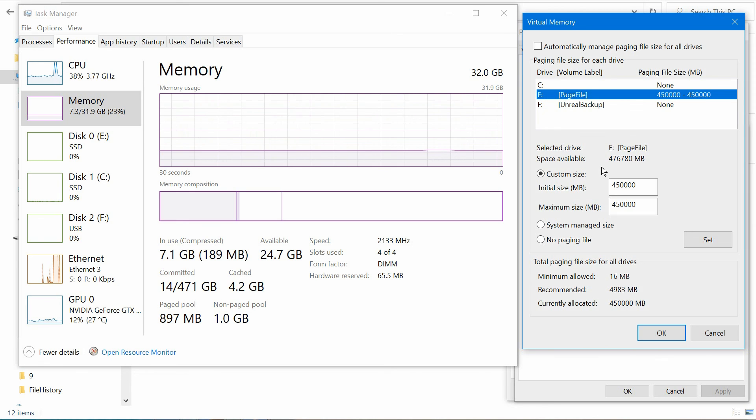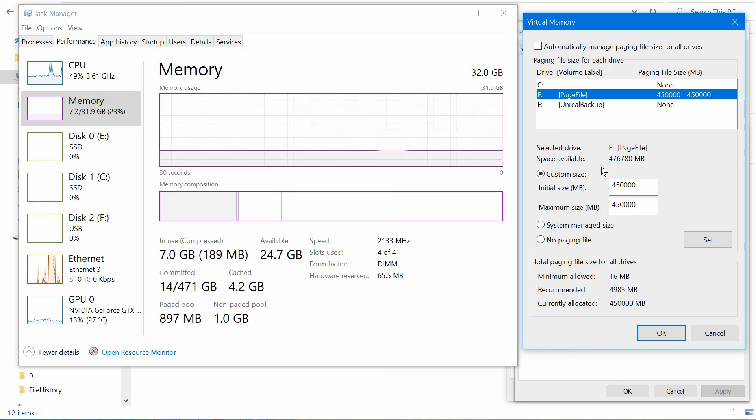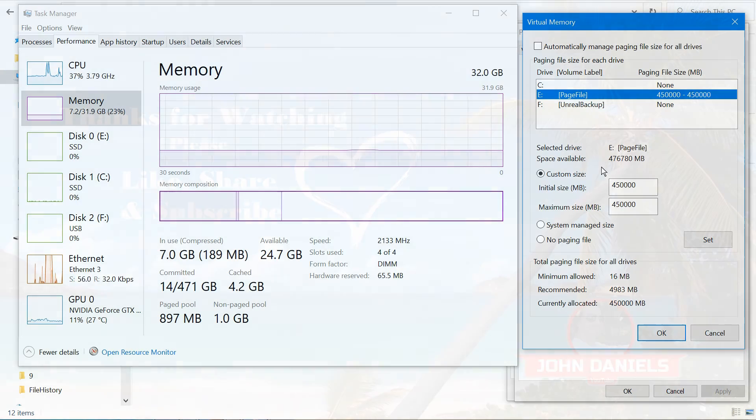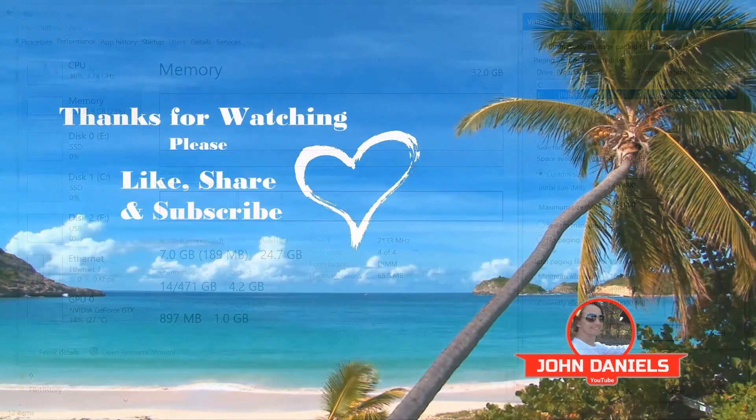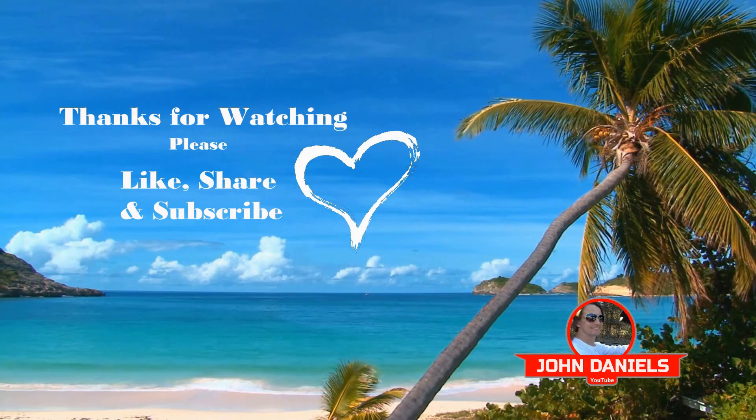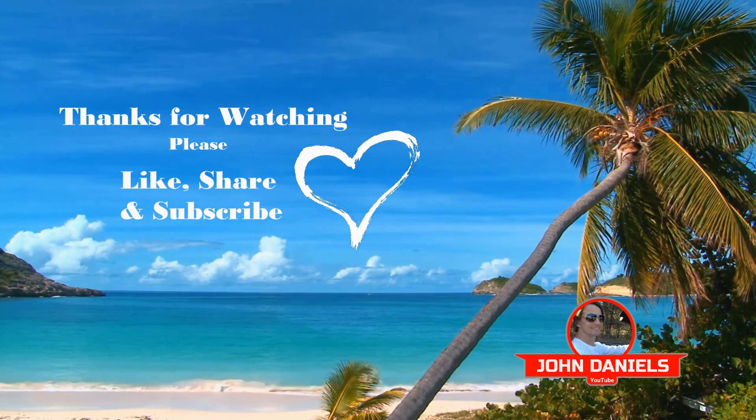Thanks for watching the video. If you have any questions, feel free to ask and I'd be more than glad to help. Take care, be safe, and thanks for listening.